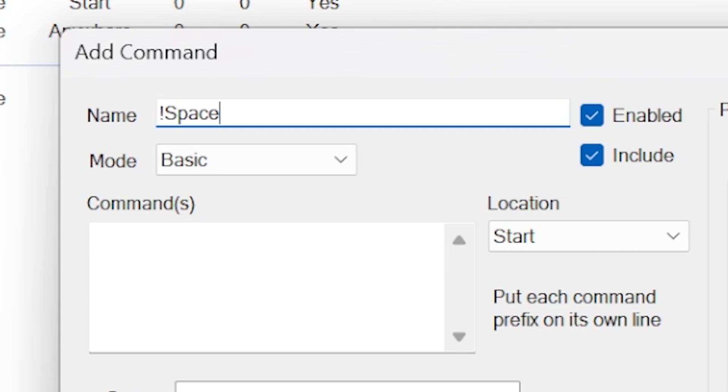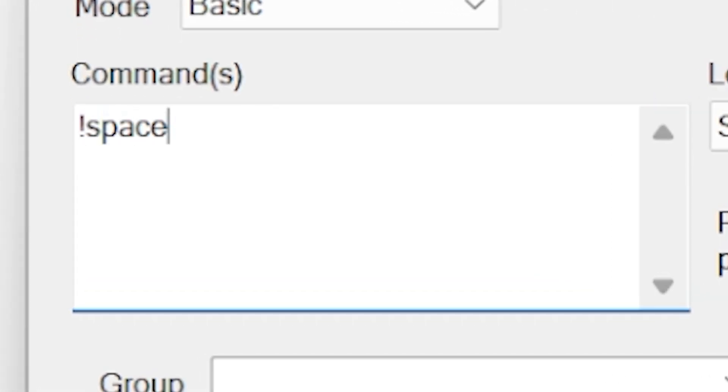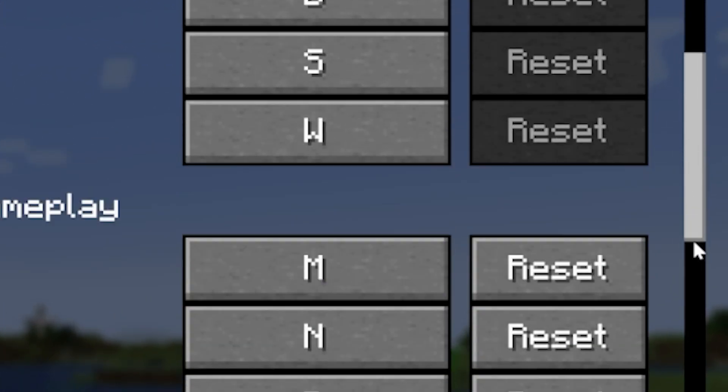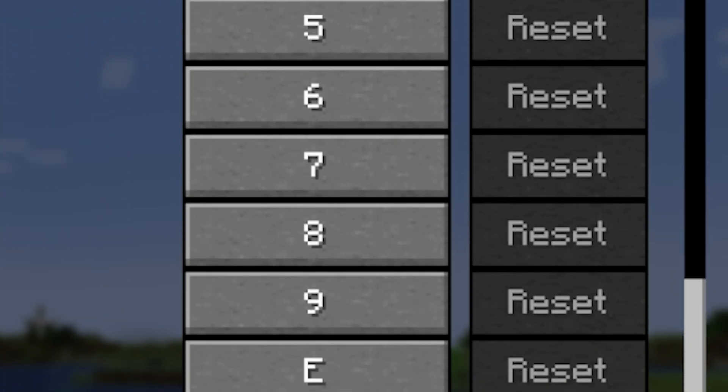Below that you can set a global cooldown — how long all users have to wait to use that command again — or set it so one user can't keep triggering the same command over and over. Don't set these too high or people will get bored, but don't set them so low that anyone can spam and ruin the entire thing. Once you're happy, click OK. This is the exact same process for every single command you'll need to set up.